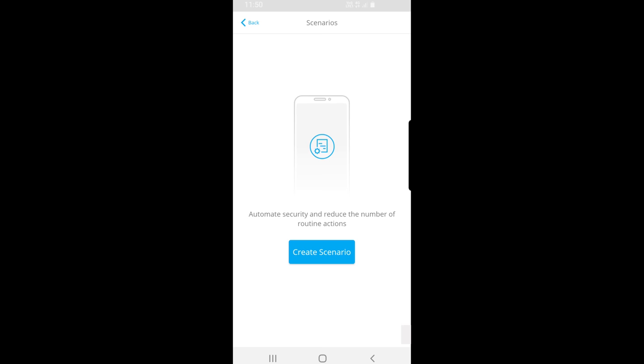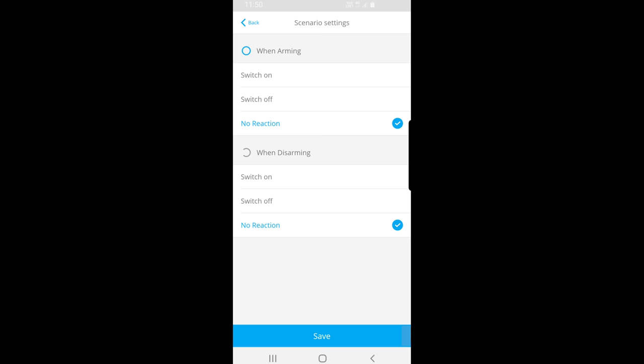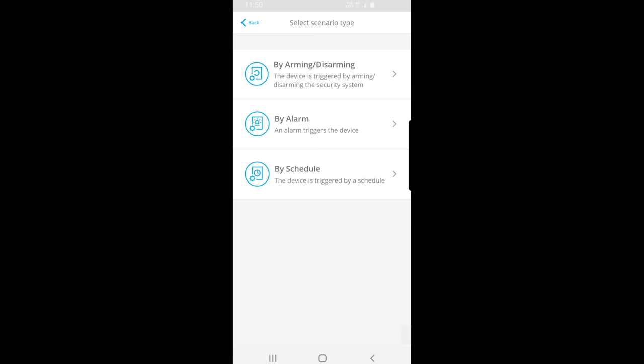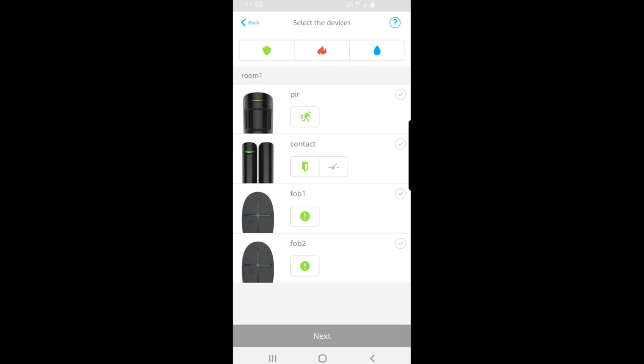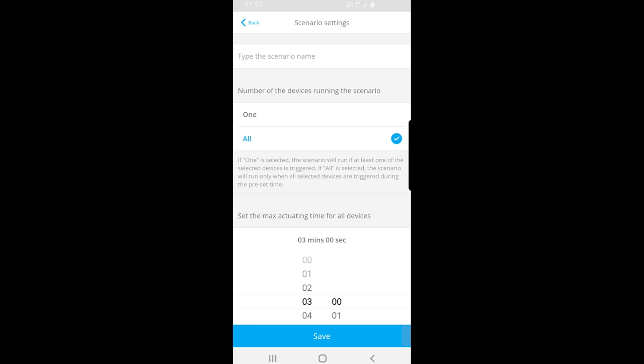There are three options. One is by the arming and disarming of the alarm, where we can set how the actual relay contact operates — there's also a no-reaction option there. There's also 'By Alarm', which I'll demonstrate later in this video, which allows you to select detectors that have been added to the hub to trigger the actual relay upon activation — you do that by putting a tick next to it and clicking 'Next'. If you select multiple devices, you can choose to have the relay trigger when only one of those devices operates.